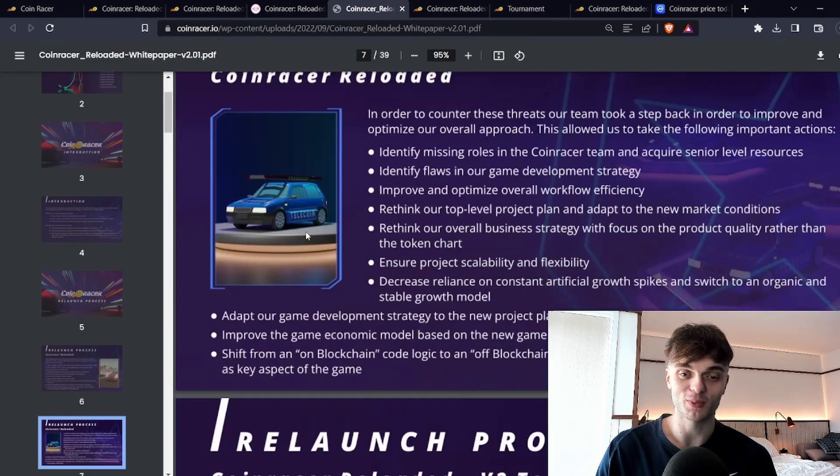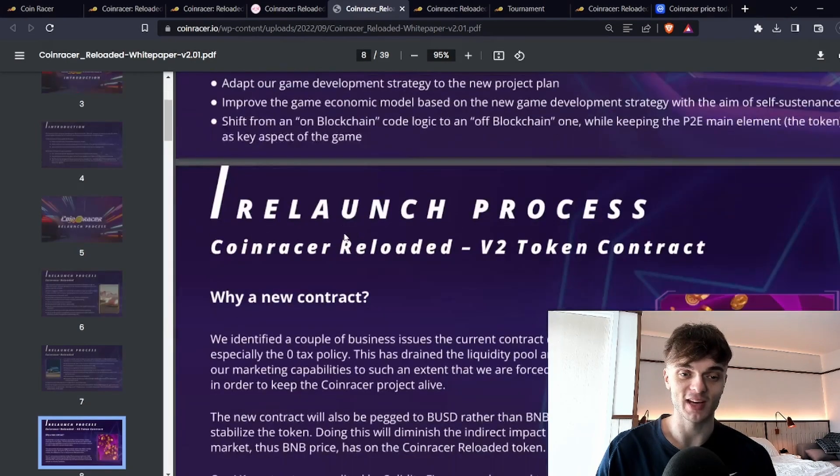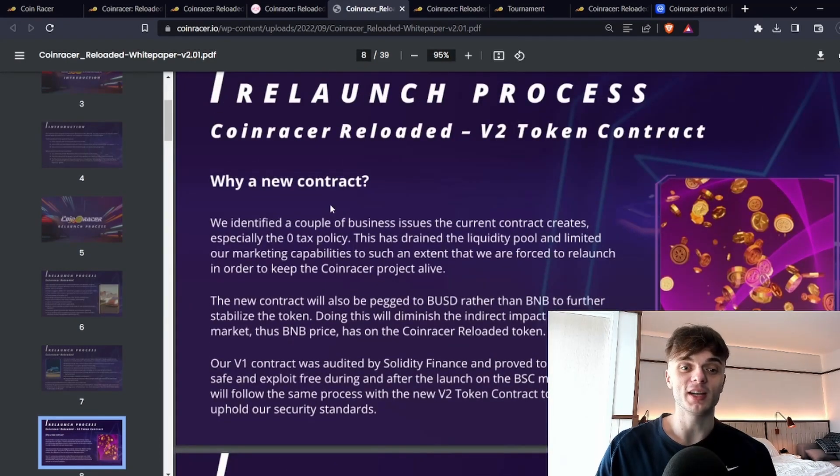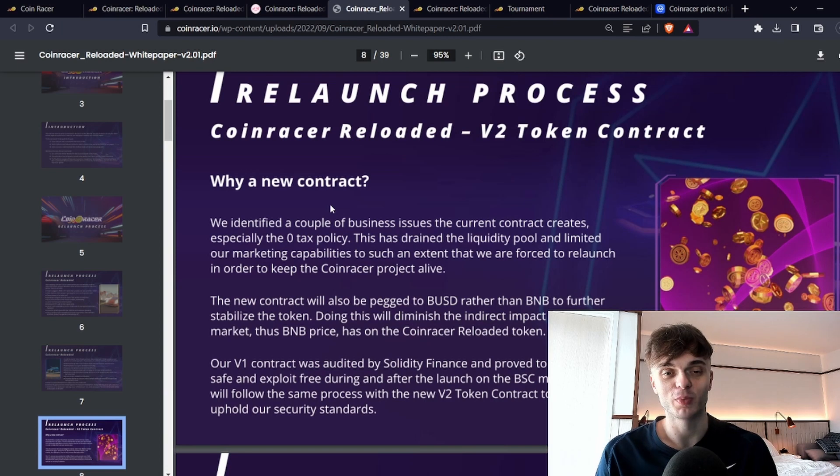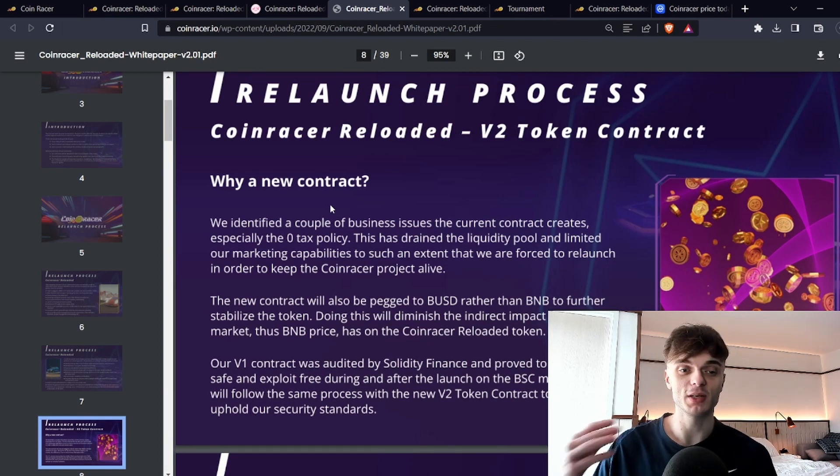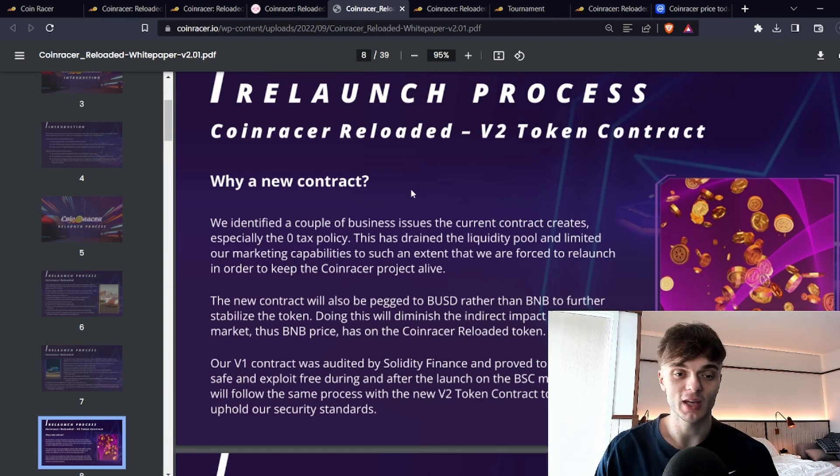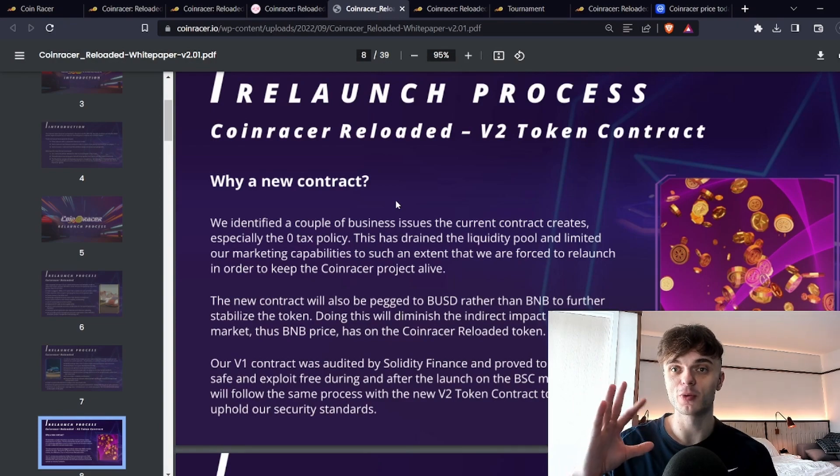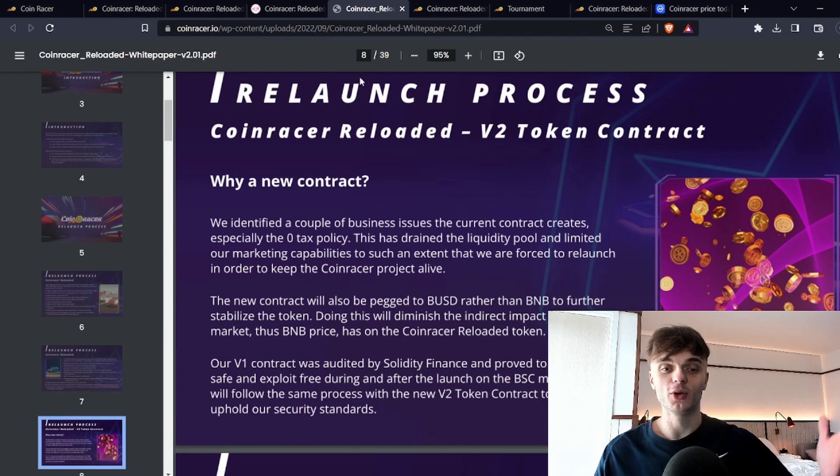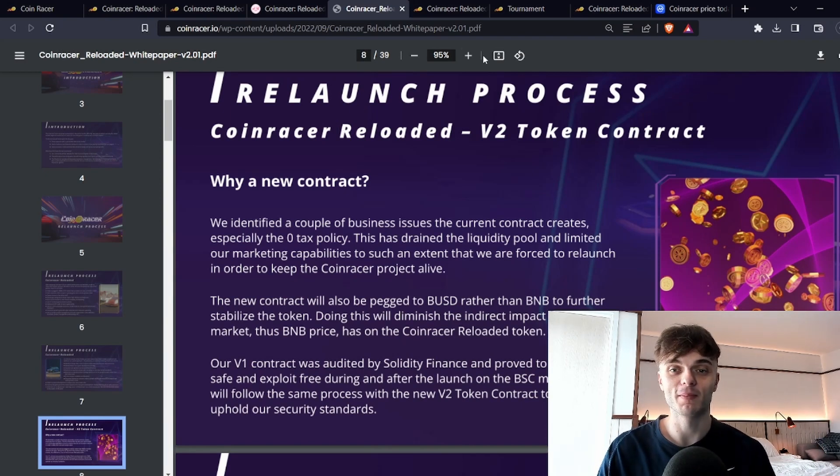These guys obviously wanted to iron out some of the issues that they had with version one. One of the main issues, and I've spoken about this before with my project Boss Token, if you have a BSC project with a 0% transaction tax you essentially have no liquidity pool. So anyone at any given time can basically crash the price.